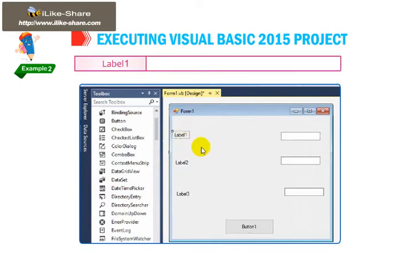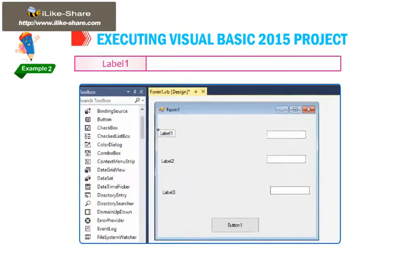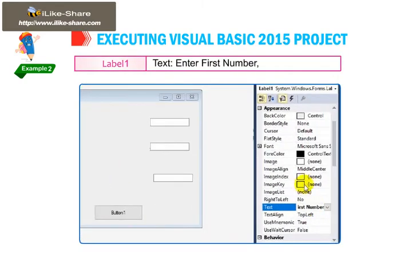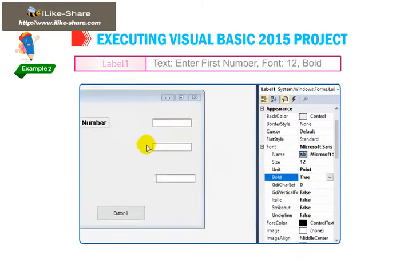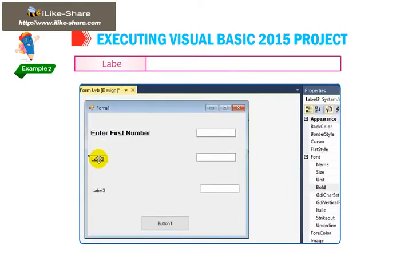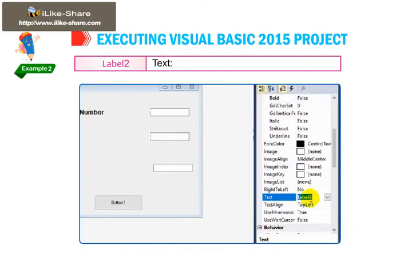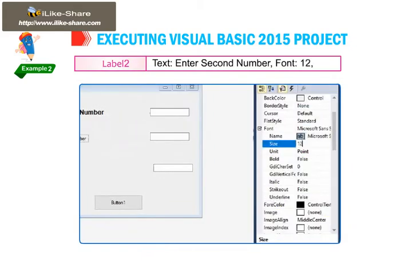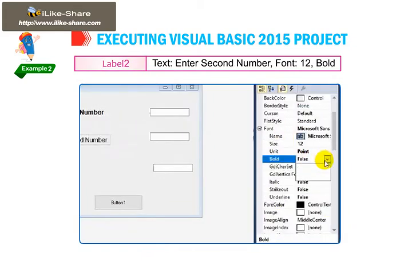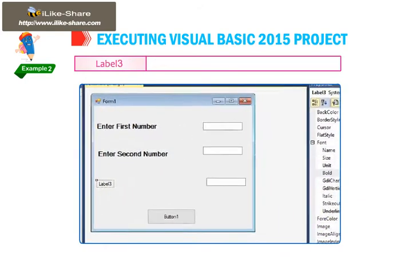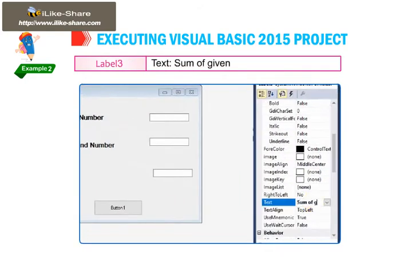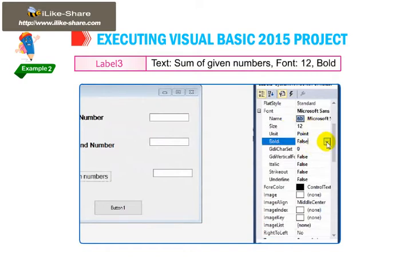Label 1 Text: Enter first number, font 12, bold. Label 2 Text: Enter second number, font 12, bold. Label 3 Text: Sum of given numbers, font 12, bold.